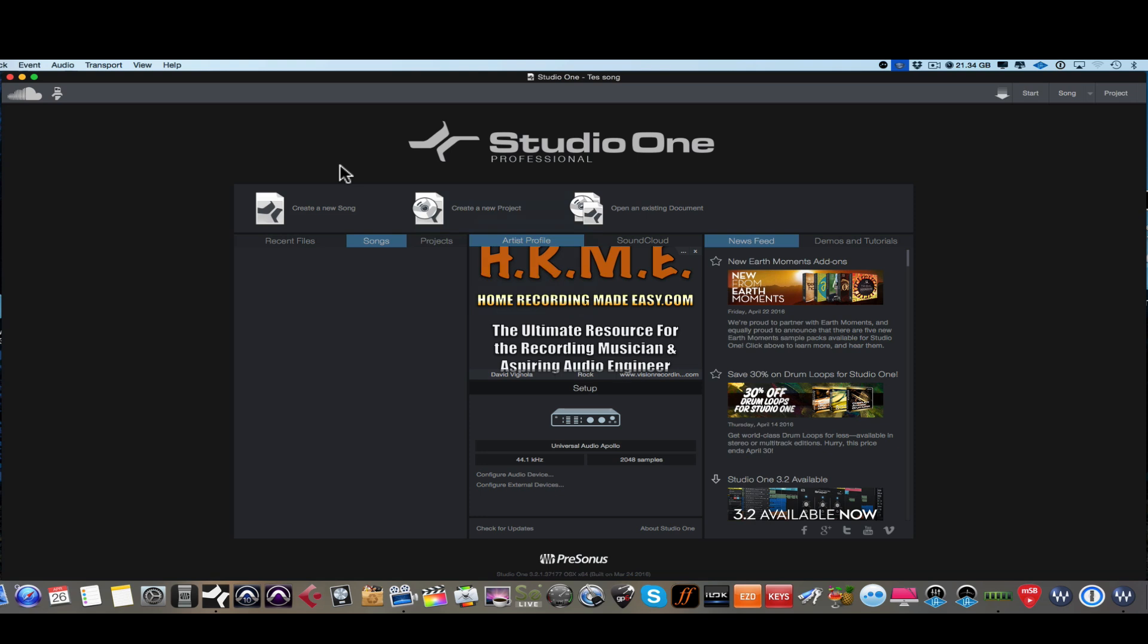So why don't you guys come back for the next video and we're going to move on and go to the next stage of this beginner series. Again, be sure to always check back to studio one expert.com and home recording made easy.com as we're going to be adding more videos to this series in the future. So until the next video, this has been David with home recording made easy.com. And I will speak to you all soon. Take care.